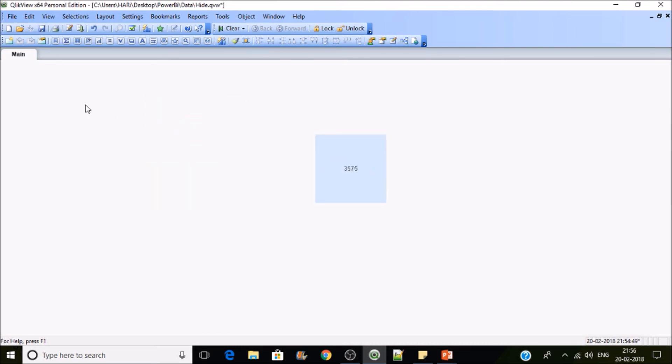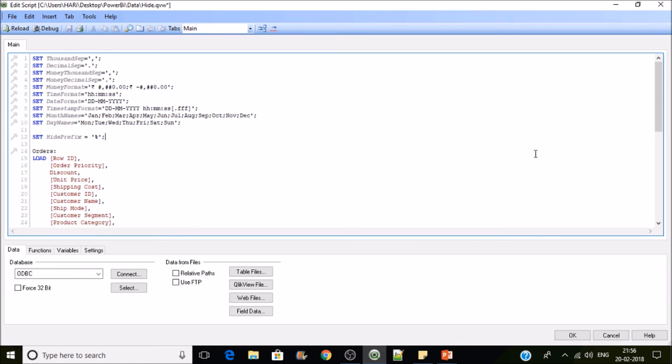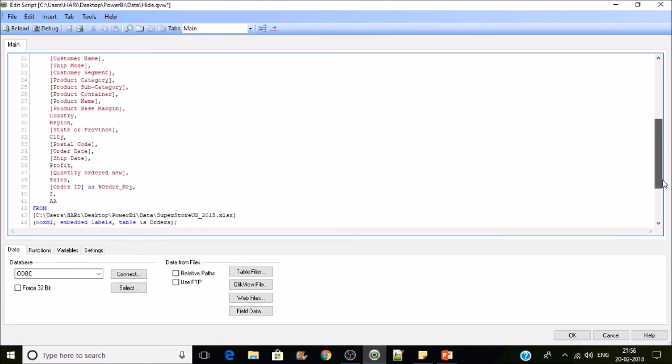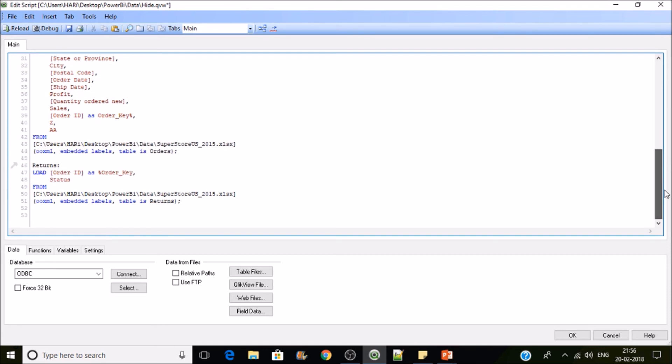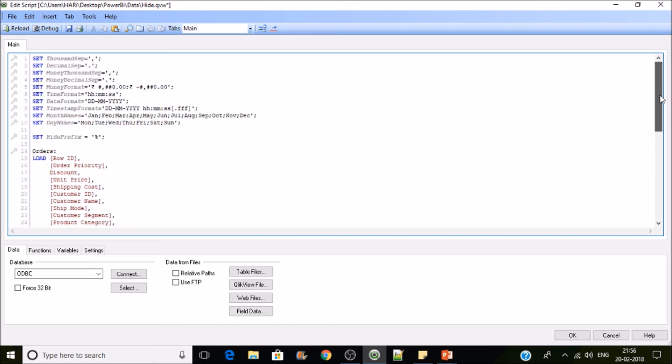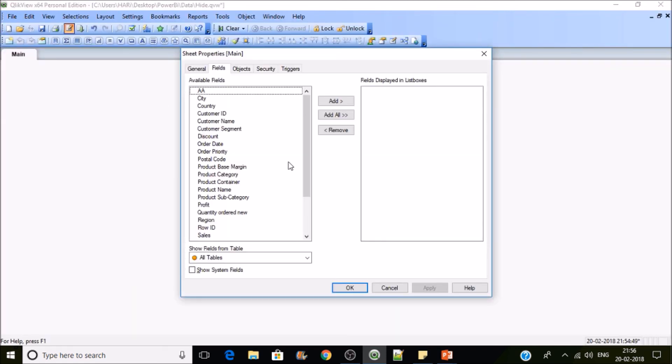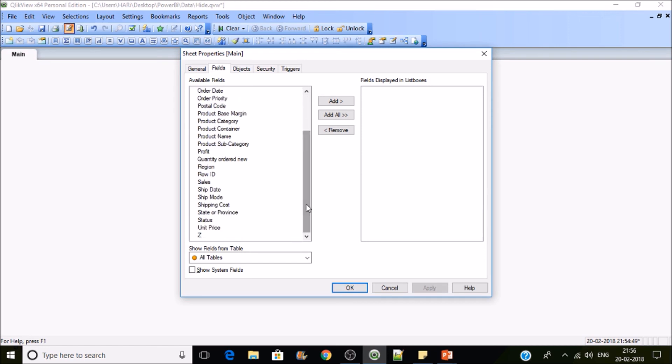This is HidePrefix. Let's see HideSuffix. It's just opposite. If any field is ending with a special symbol or any character you can put that. Suppose if I put a percentile symbol here after the field name, I need to change here to HideSuffix, S-U-F-F-I-X, and then reload it. Same thing.